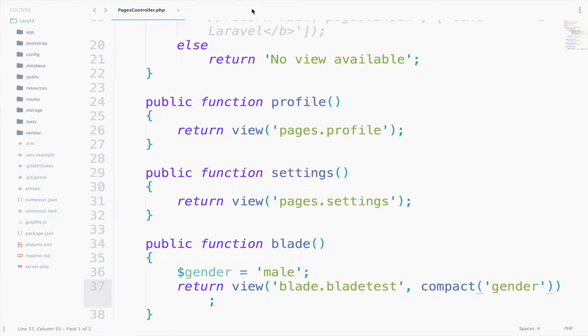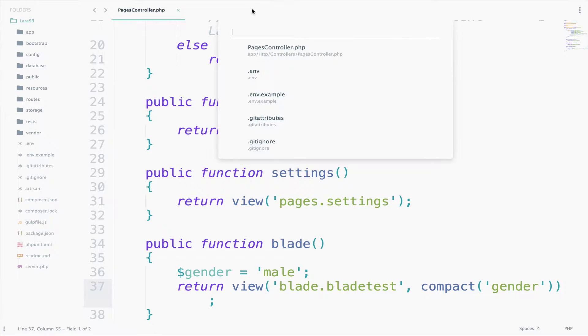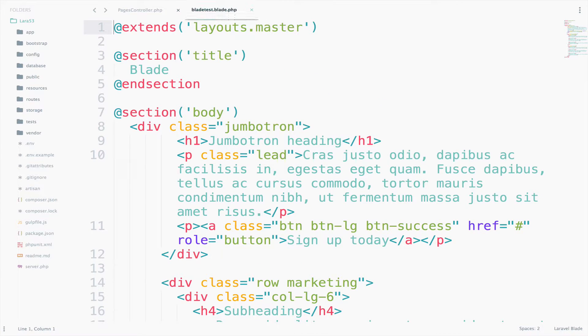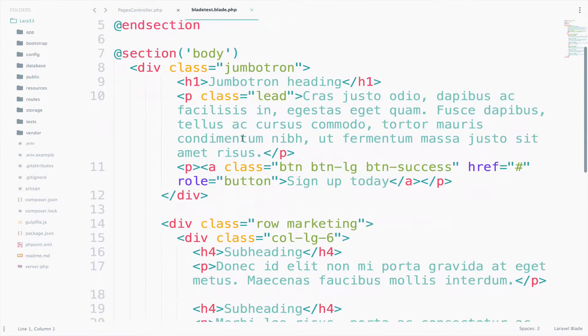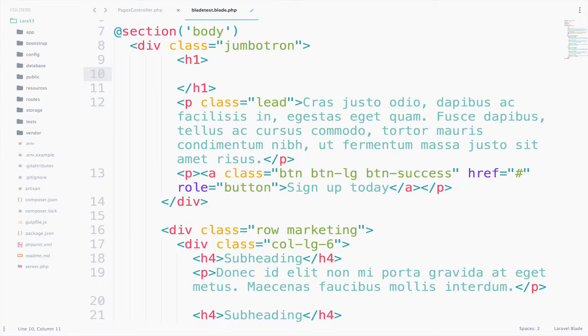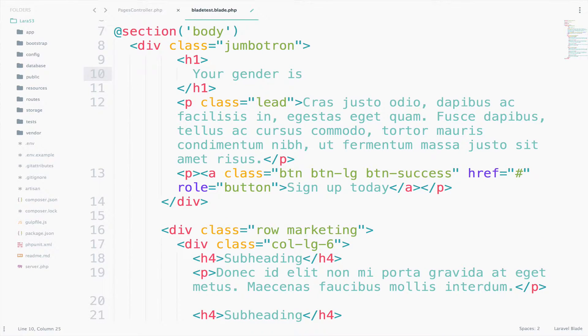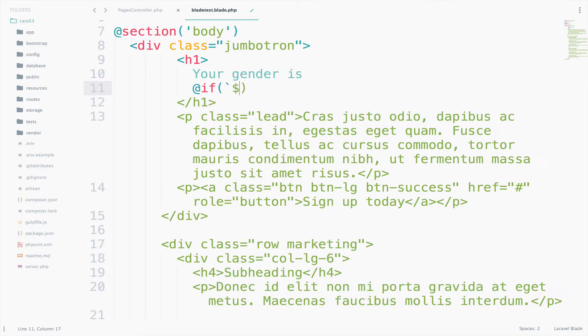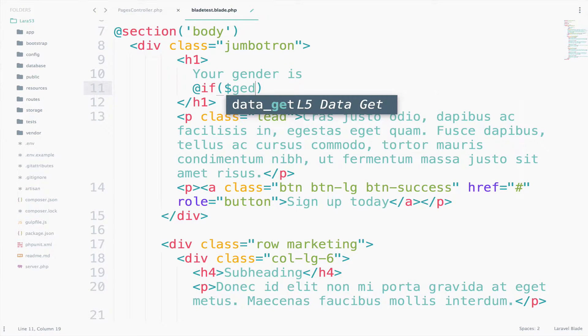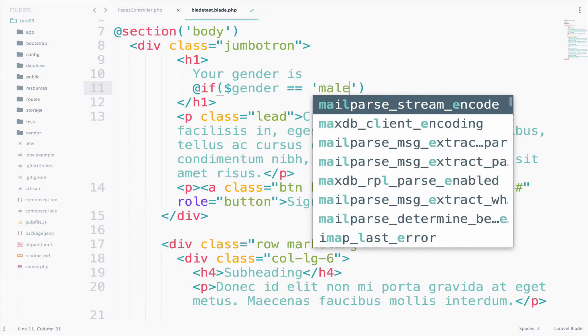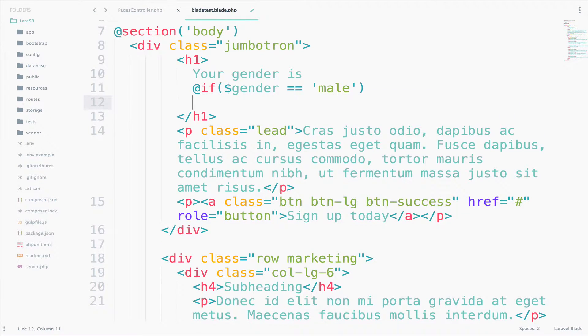Let's try to access the gender variable inside the blade test view. So go to the blade test view. And we can say here your gender is and then we can determine the gender. So if gender equals to male then we will print male.